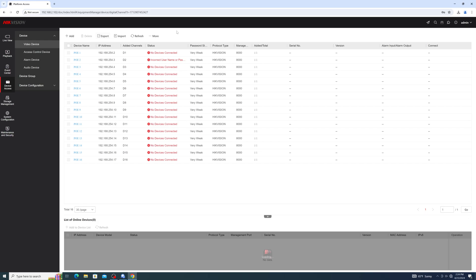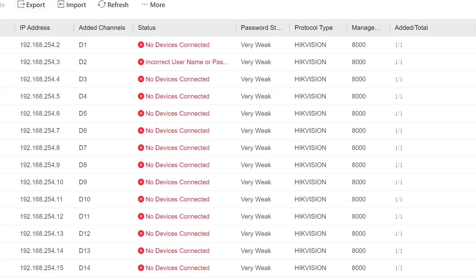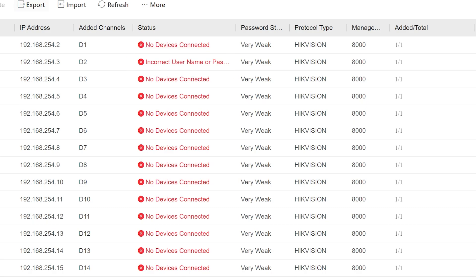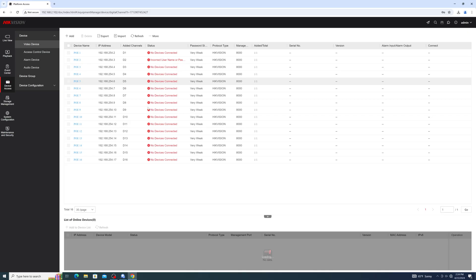If the cameras don't come up, there is usually a status message explaining why. In this example, we can see that our camera was previously activated and has a password that is different than what the channel password of the recorder is.